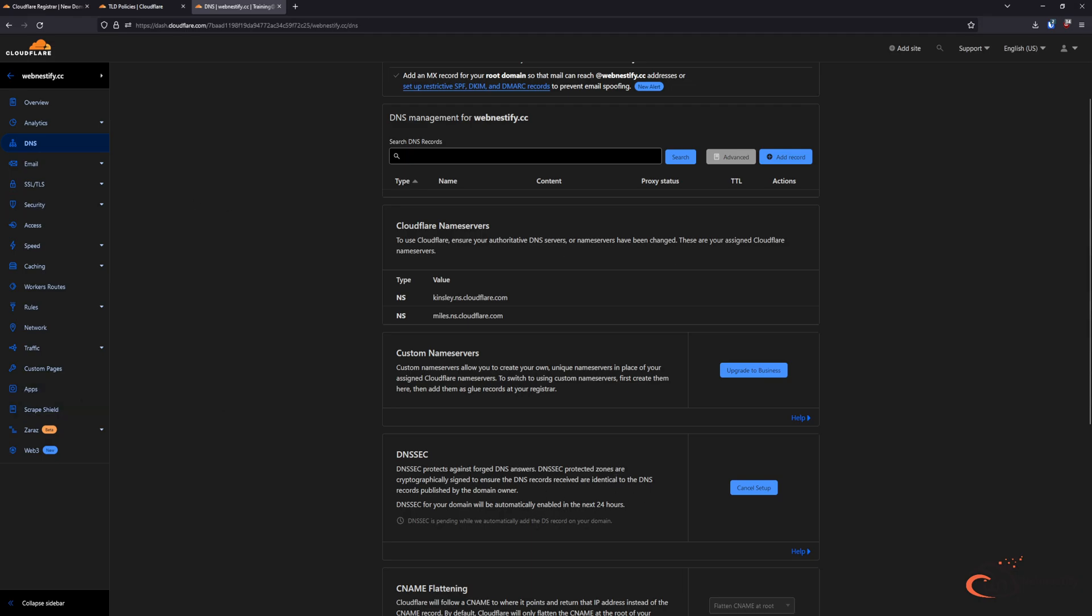So the process is really straightforward, it is easy, the domains are cheap, and you are not paying for extra features like a privacy shield and any other things. I highly recommend using the Cloudflare Registrar for all of your domains if it's available for you.